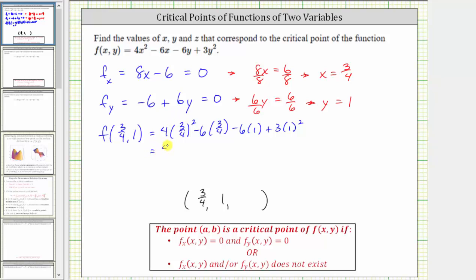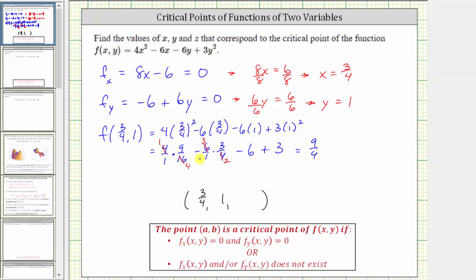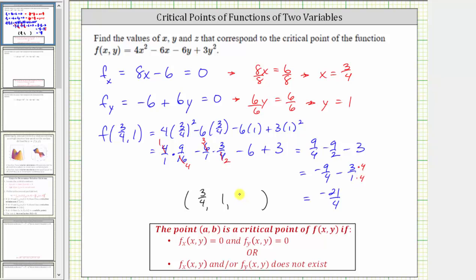Simplifying: four times nine-sixteenths minus six times three-fourths minus six plus three. Simplifying before multiplying, we reduce to get nine-fourths minus nine-halves minus three. Nine-halves equals eighteen-fourths, so nine-fourths minus eighteen-fourths is negative nine-fourths. Negative nine-fourths minus three — converting three to twelve-fourths — gives us a common denominator of four, and this difference is negative 21/4, which is the z coordinate we are looking for.